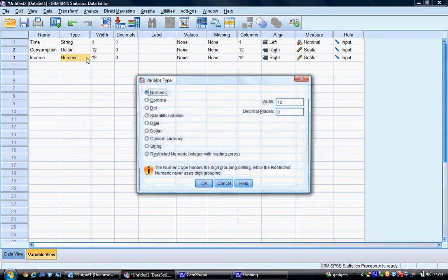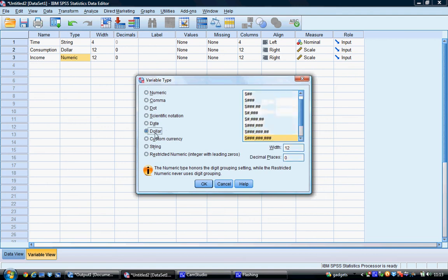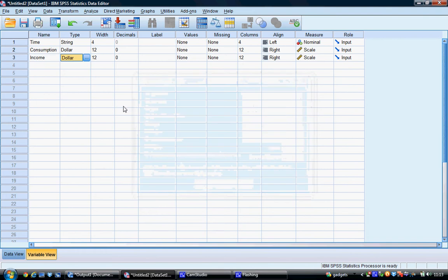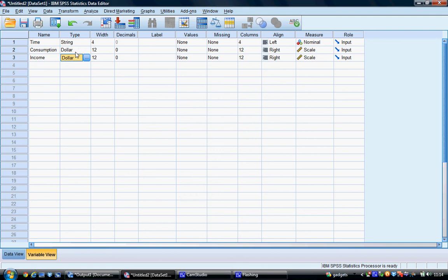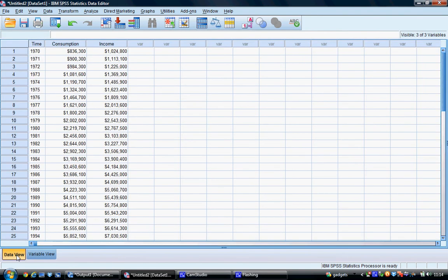We can do the same for income, select dollar and there's numerous different ways we can define it and select OK. Now what we've done is changed consumption and income to dollars. When we go into our data view we can see the dollar symbol now appears beside both.